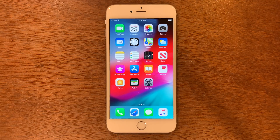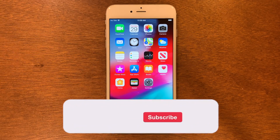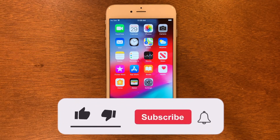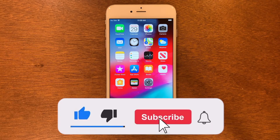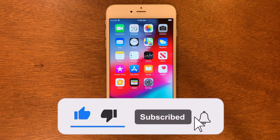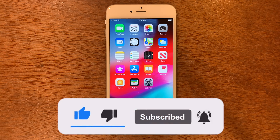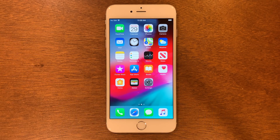What is up guys? Welcome back to my channel. Today I'm going to be showing you guys how to jailbreak iOS 12.5.6 without any computer. It's very easy to do and it almost never gets revoked. So let's go ahead and do this.